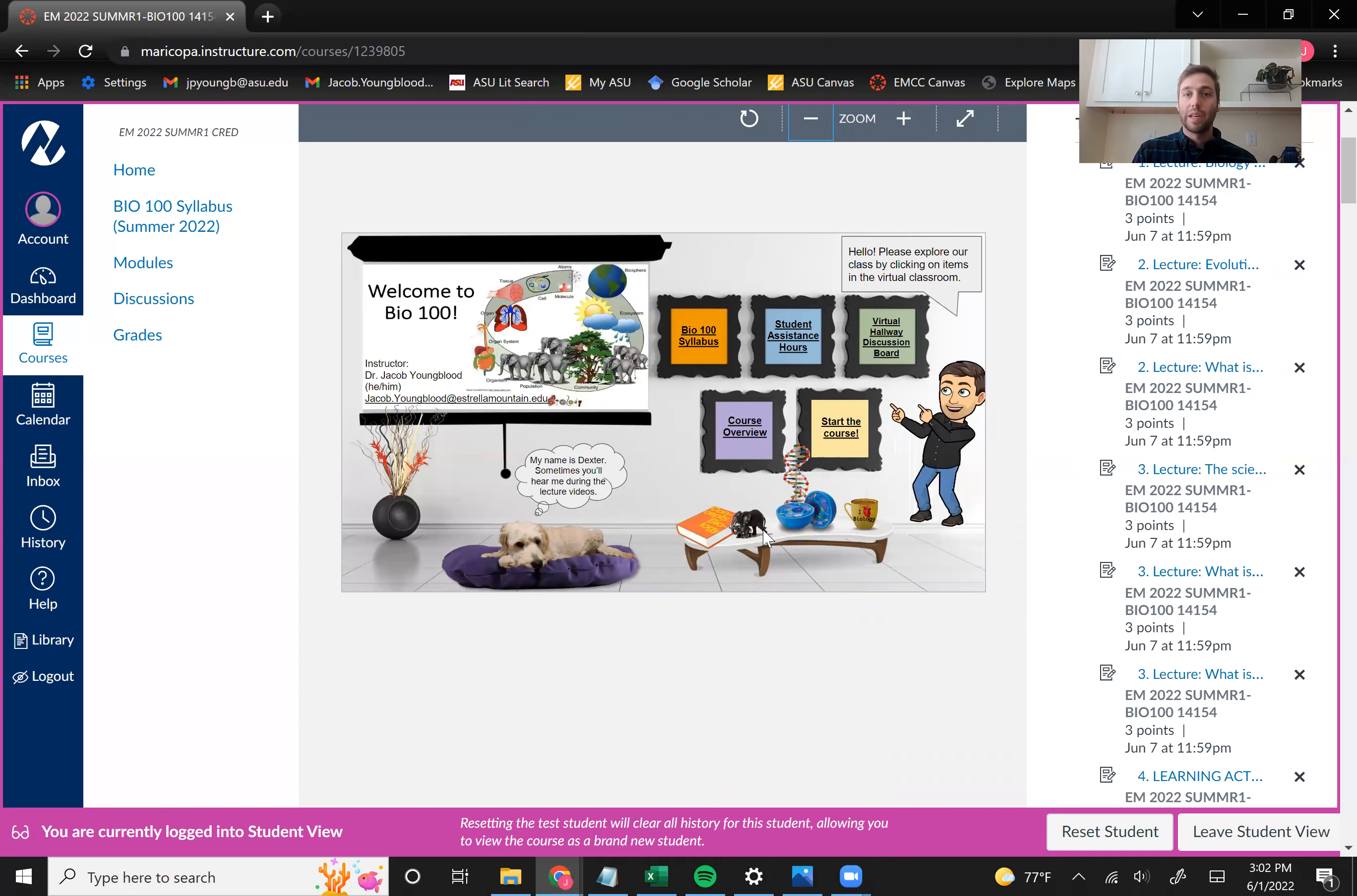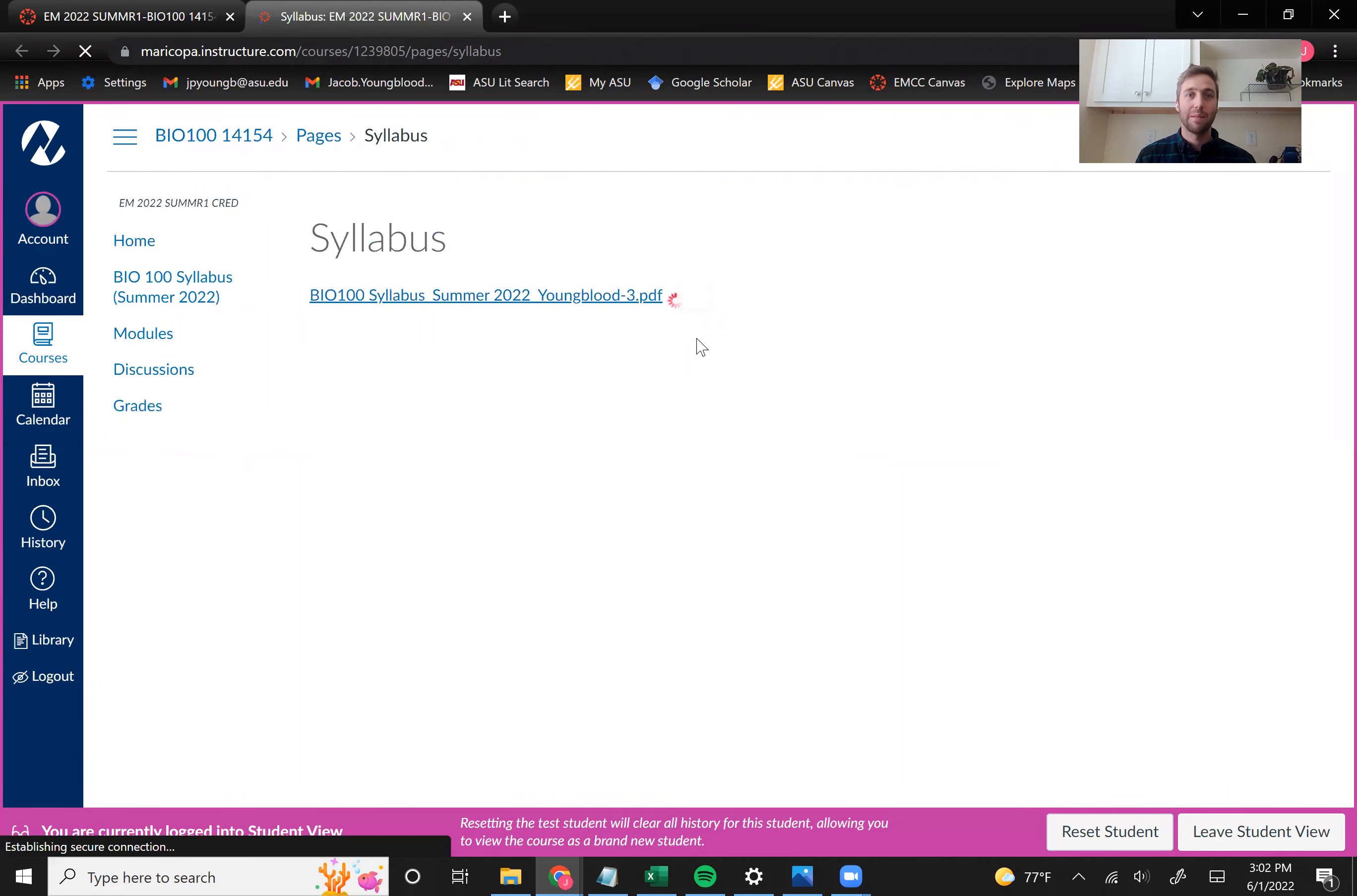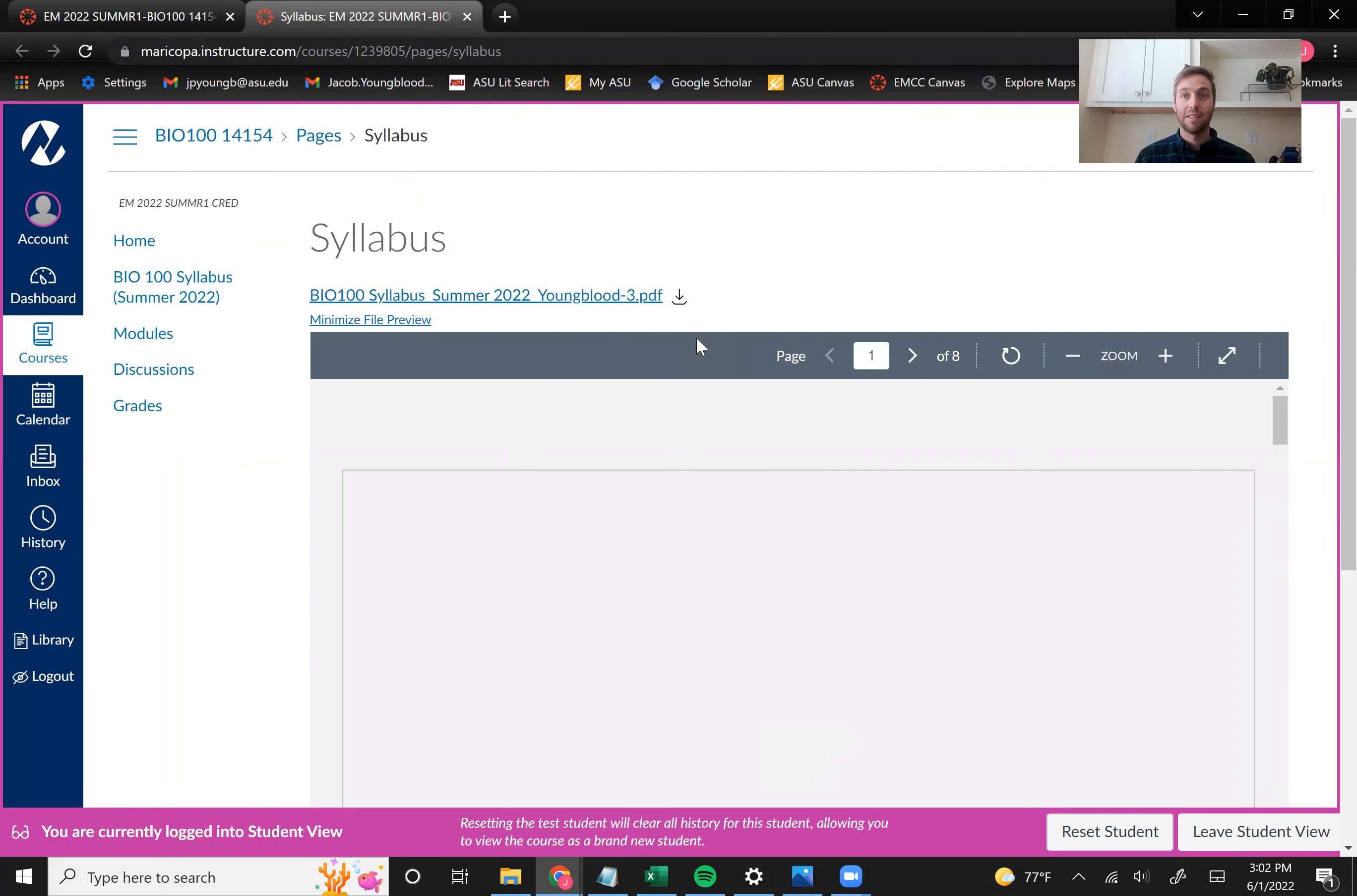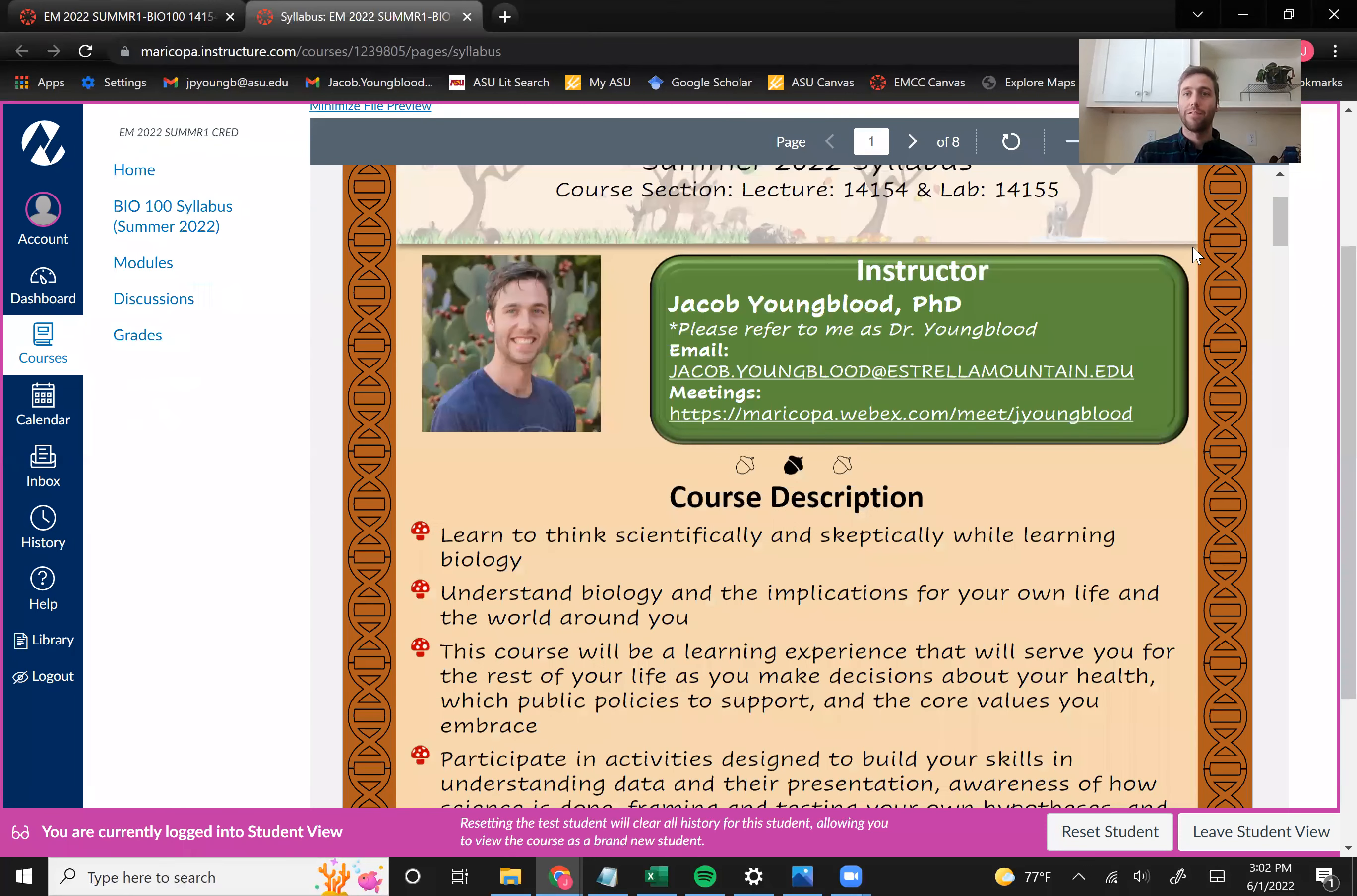So before we go into those, we're going to go back to our virtual classroom, and we're going to take a look at our syllabus and just highlight. I'm not going to read it and go over every aspect of the syllabus with you. I encourage you to read that very carefully. But I just wanted to show it to you and then go over a few big points.